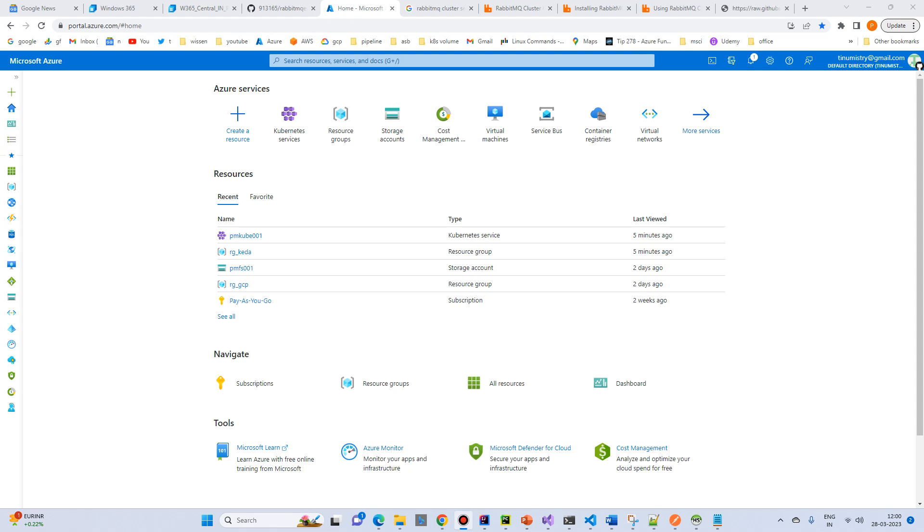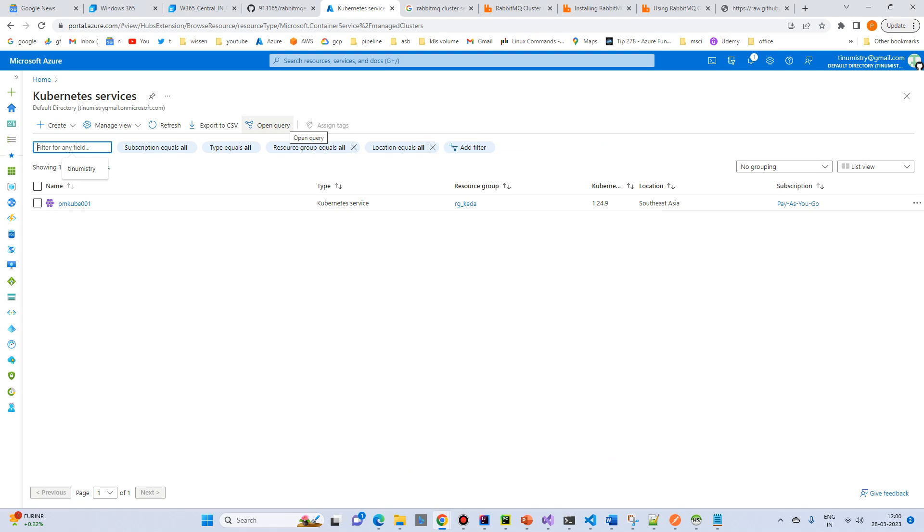Go to the Azure portal and select Kubernetes Service and click on Create.